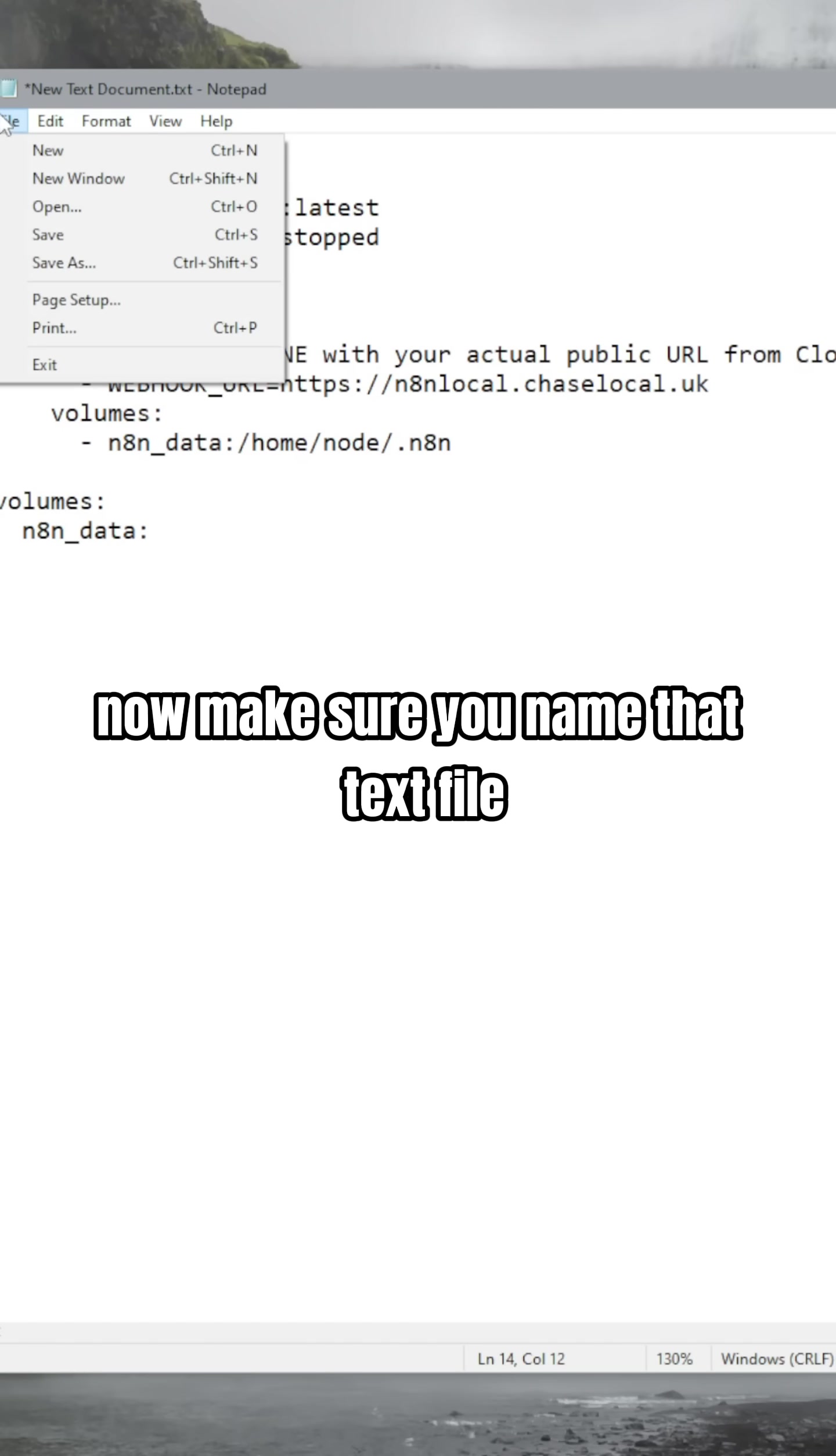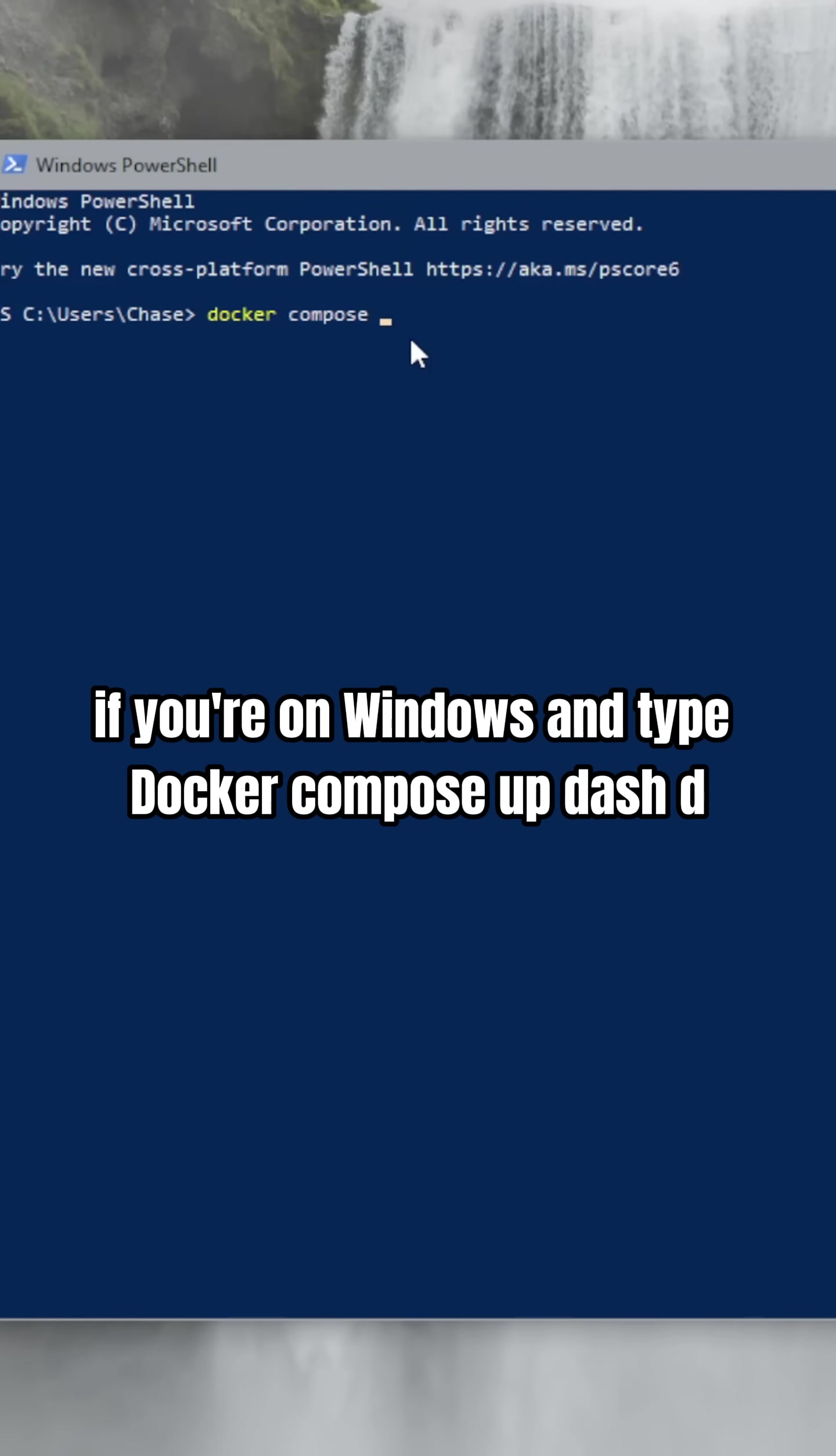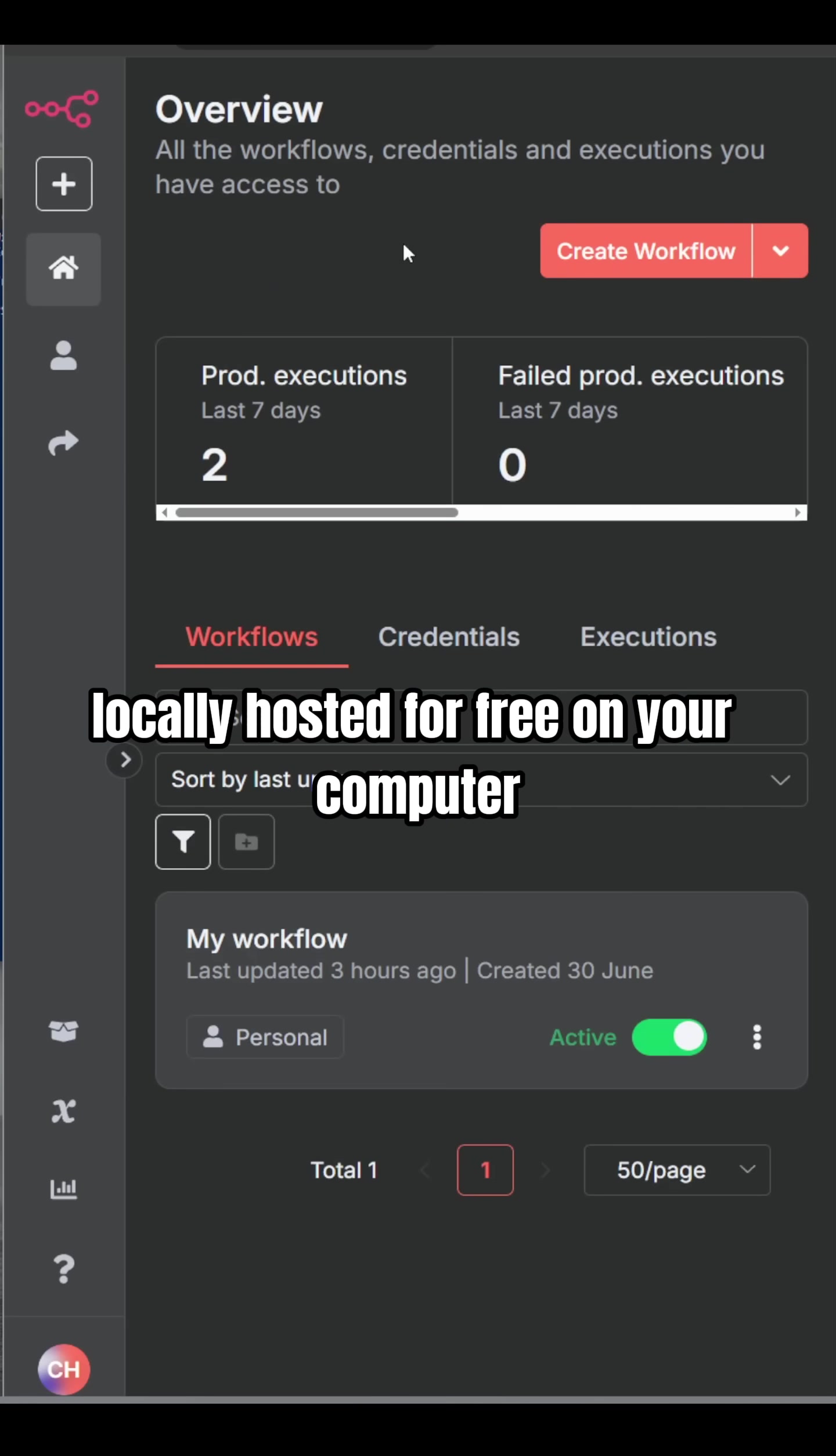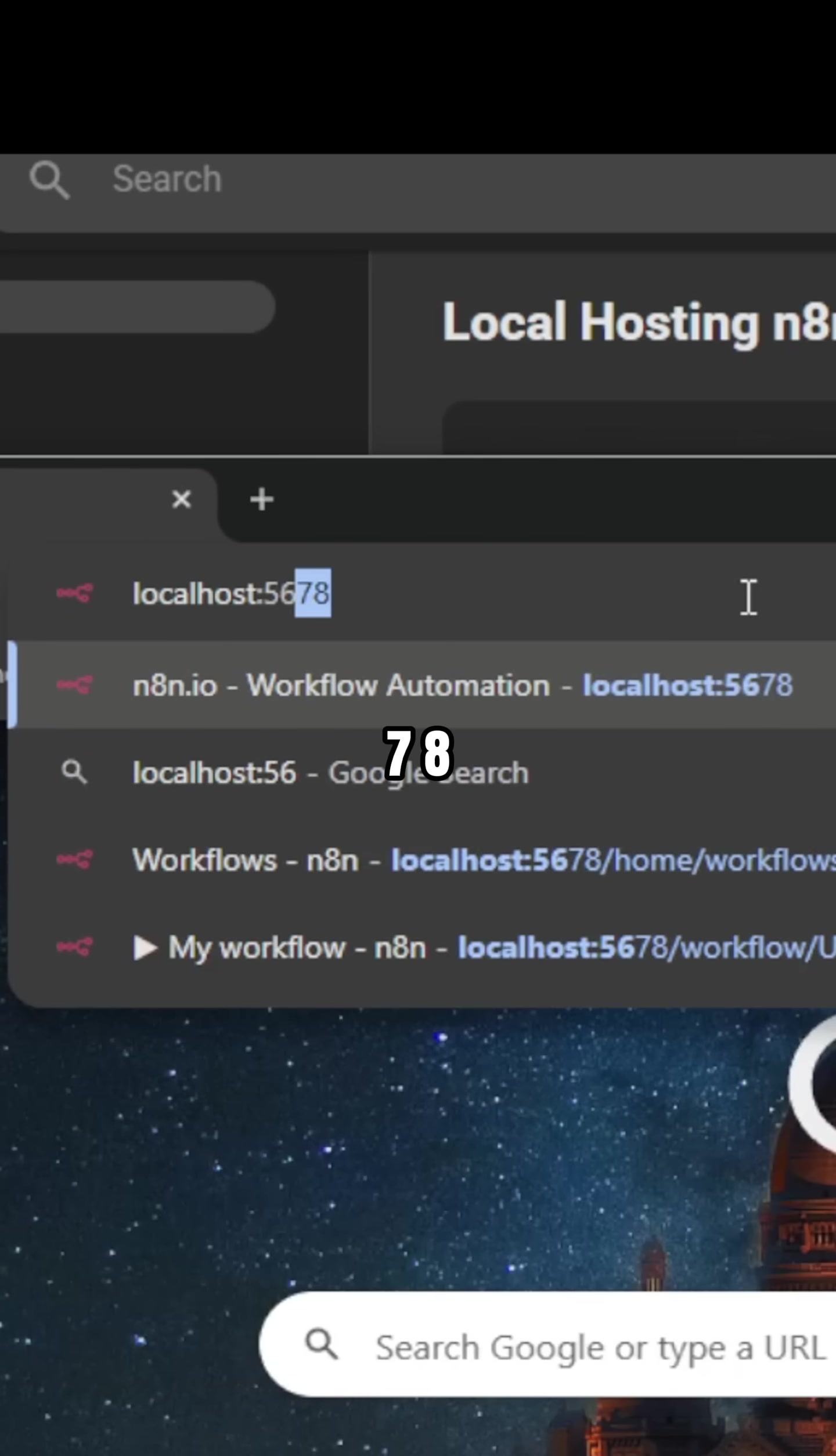Now, make sure you name that text file docker-compose.yml. Next, open up your terminal or your PowerShell if you're on Windows and type docker-compose up -d. You now have n8n locally hosted for free on your computer, and you can access it by going to localhost colon 5678.